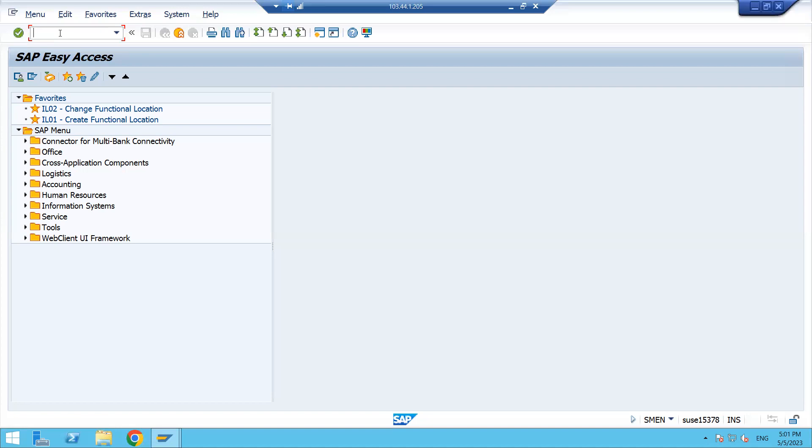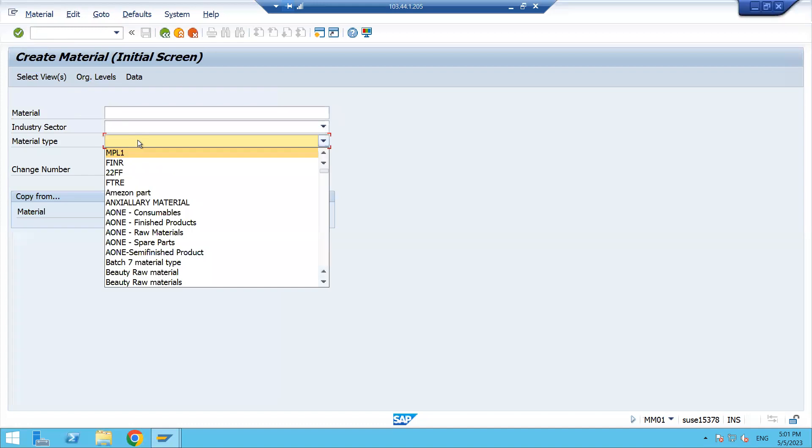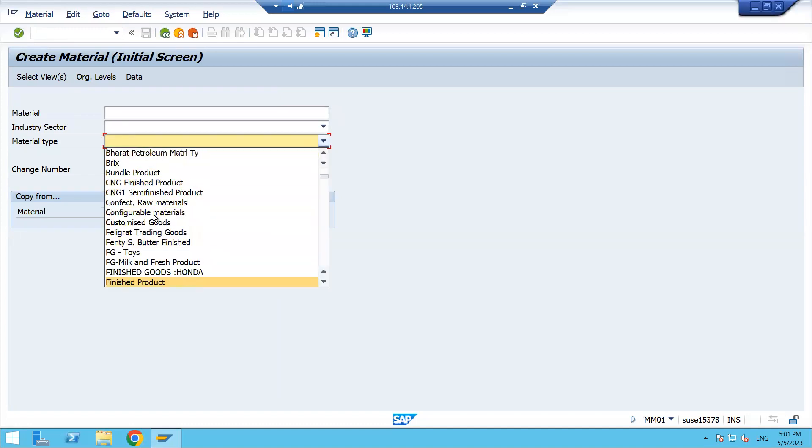Let me get into MM01. When you are getting into MM01, in this field here we have industry sector and material type. If we click on this, now you can see these are only the description of the material type. You are not able to see any material type codes.